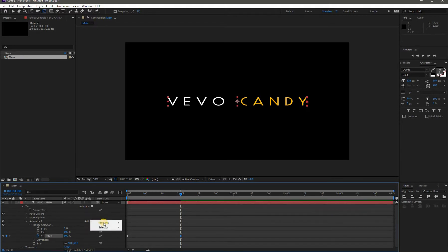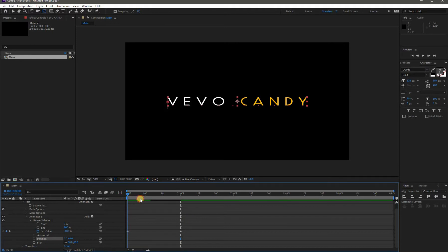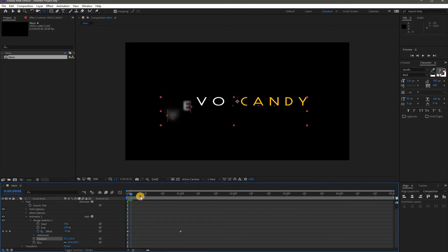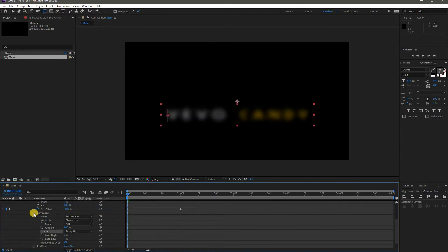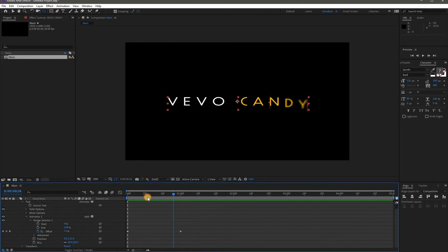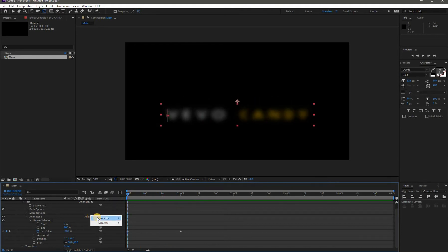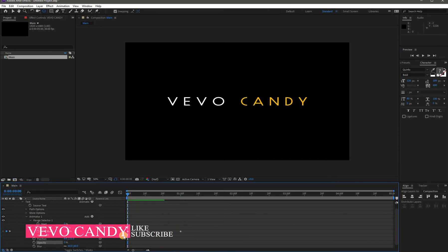Go to Add, then Property, and select Position. Adjust its Y-axis value according to your preference. Before going further, drop down the Advanced property and change its Shape to Ramp Up. Now go again to Add and this time select Opacity. Decrease the opacity value to 0. Now it's looking nice.